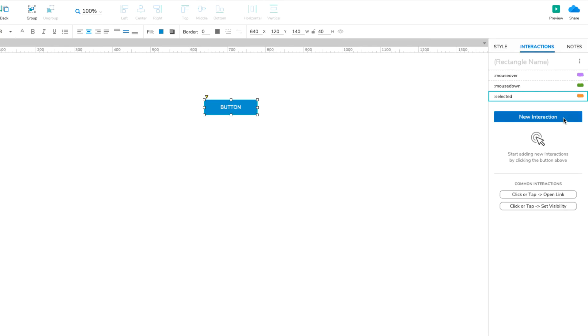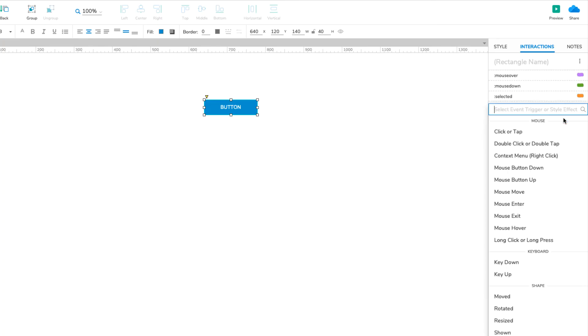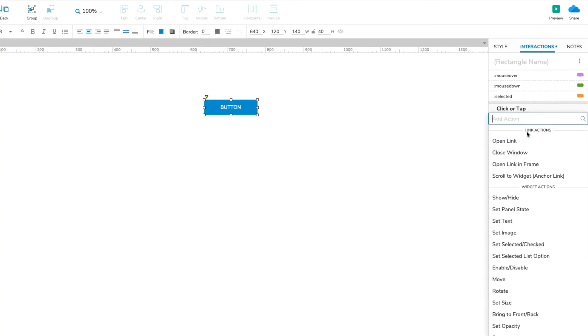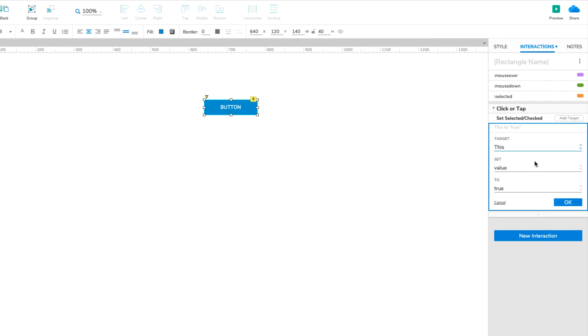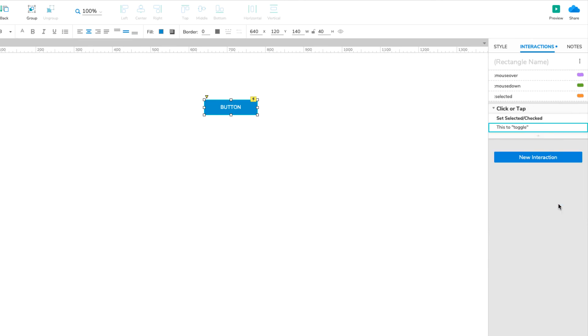Then click New Interaction again and choose the Click or Tap event. In the Action list, click the Set Selected checked action. Choose this widget in the Target dropdown and choose Toggle in the bottom dropdown. This interaction will toggle the button between its selected and unselected states when you click it.